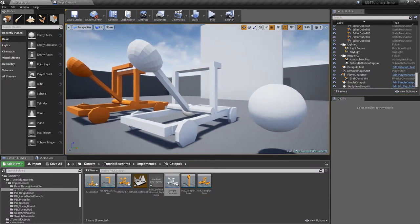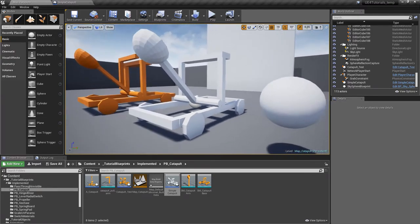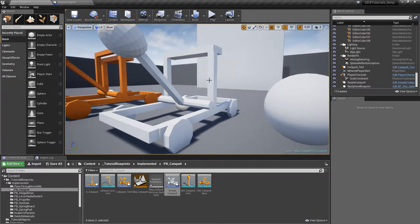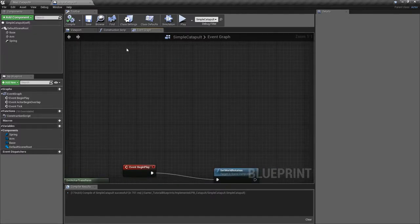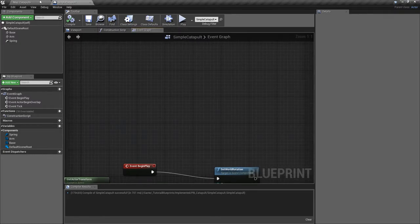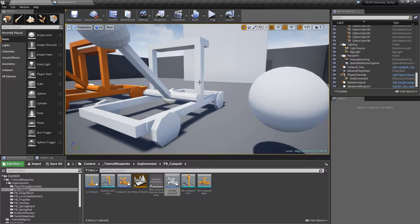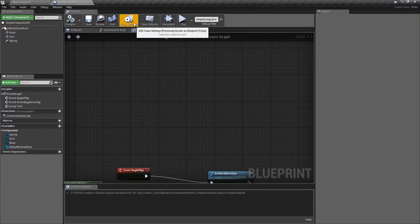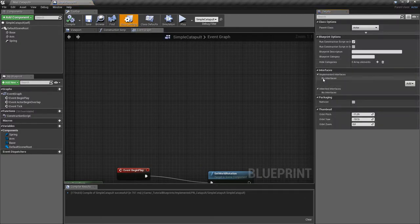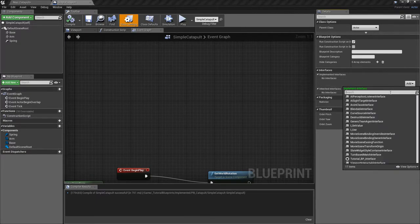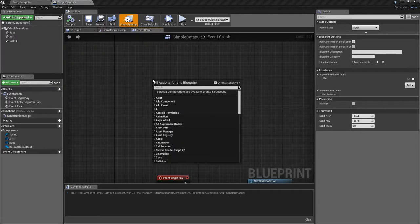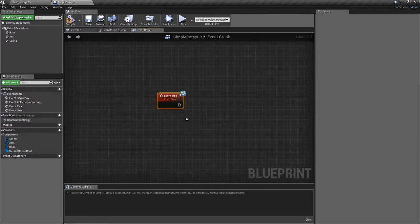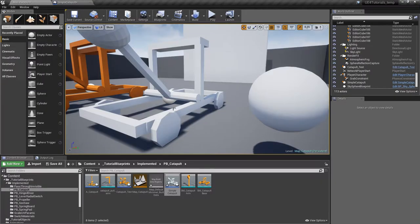Okay, so this is basically it — you can use this as simple as it is — but let's go ahead and try to trigger it using the E key and actually pull it down. For that I've made an event in the player: when the player looks at the object it calls an event in that object, and that is done using an interface. If we go into our catapult and into the class settings, we have implemented interfaces and we're going to use the Use interface. You have to compile for this to be active, and if we search for Event Use, we're going to have this event that fires when we look at the object and push the E key.